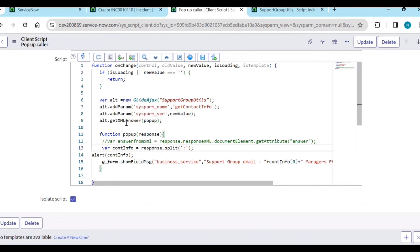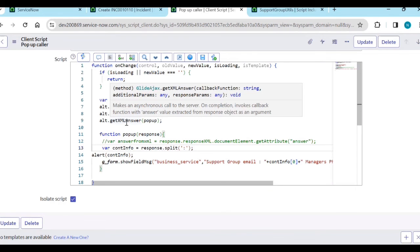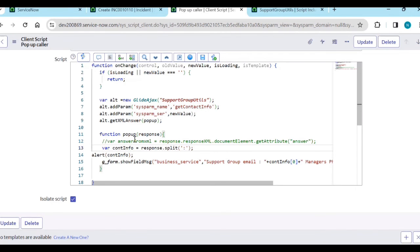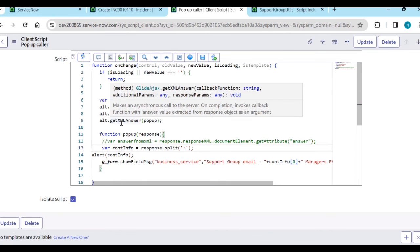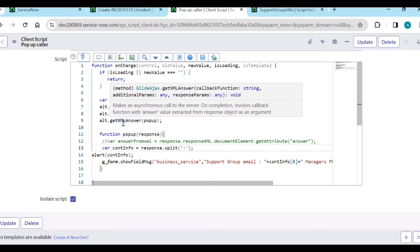When you want only the answer, use getXMLAnswer because since it returns only the answer, it can be more efficient in terms of processing time. If we use getXML, it has some increased processing time. Both give you correct answers.